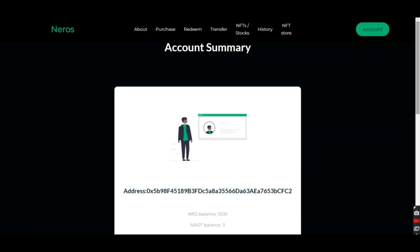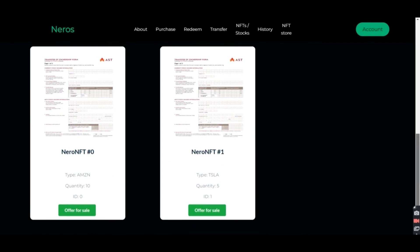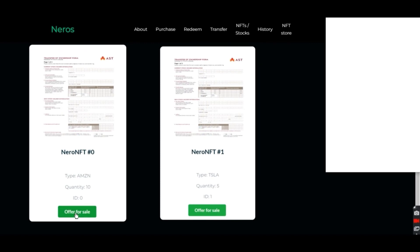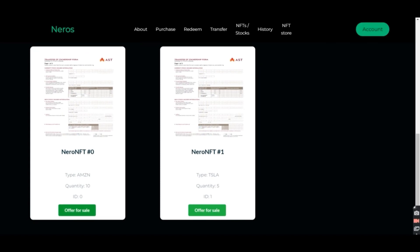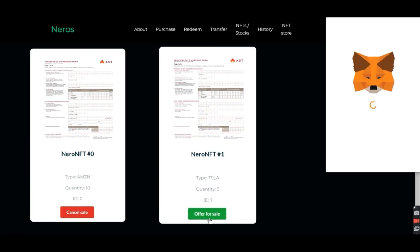Once the NFT is accepted, the user can go ahead and view it in their account, like displayed here. And then he has an option to offer it for sale so others can buy it. We're going to offer the NFT for sale. Now we will offer the second one for sale as well.